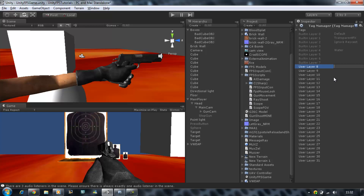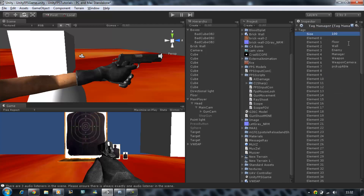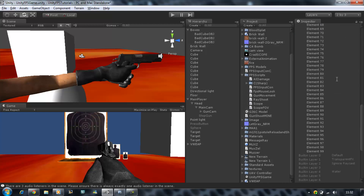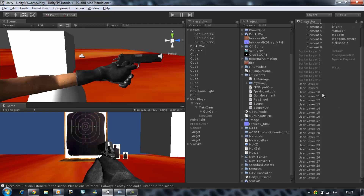You only have 31 layers and you cannot create any more, so don't waste them — try to reuse them thoughtfully. For tags you can create as many as you like, but for layers it's just 31 by default. I'm going to name my new layer 'gun and objects' and save that.